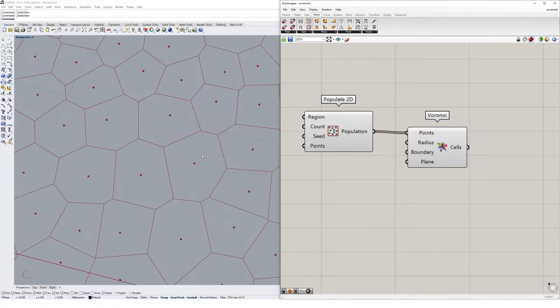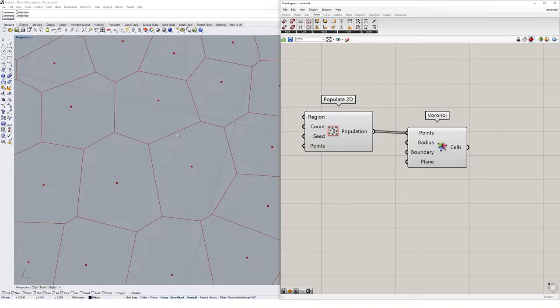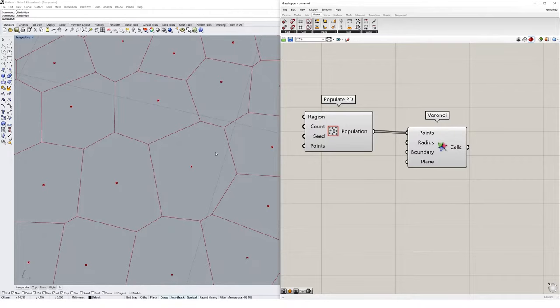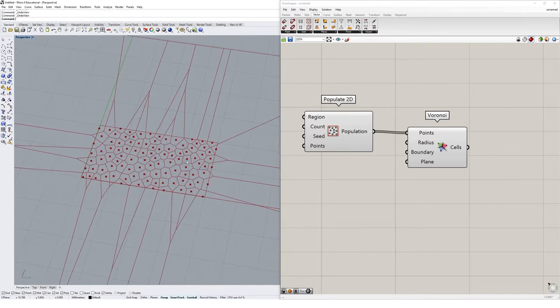Basically the way the Voronoi works is it measures the distance between neighboring points, finds the midpoint, and finds the perpendicular line between those points and then just basically creates a cell around each of those neighboring points in their perpendicular line.